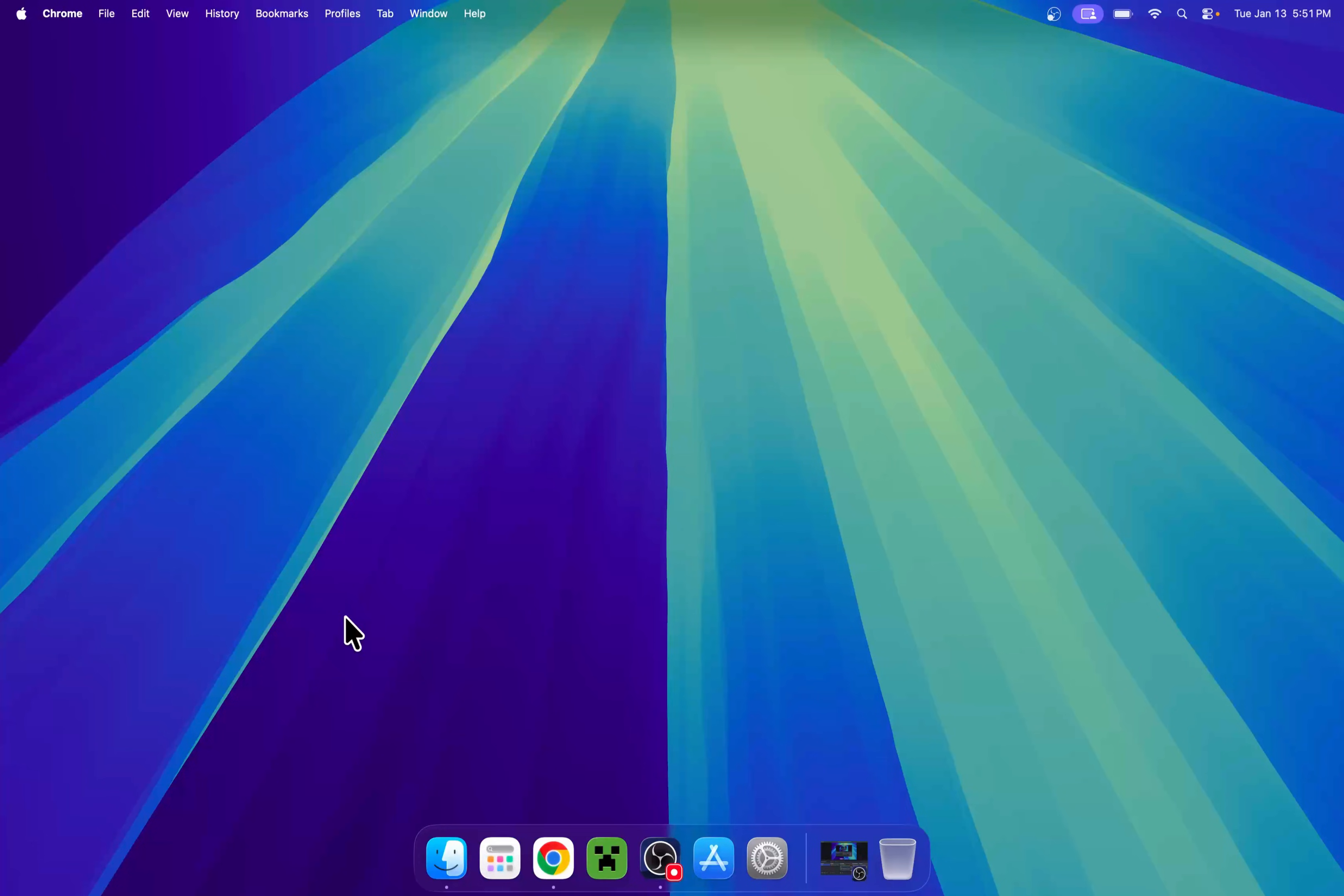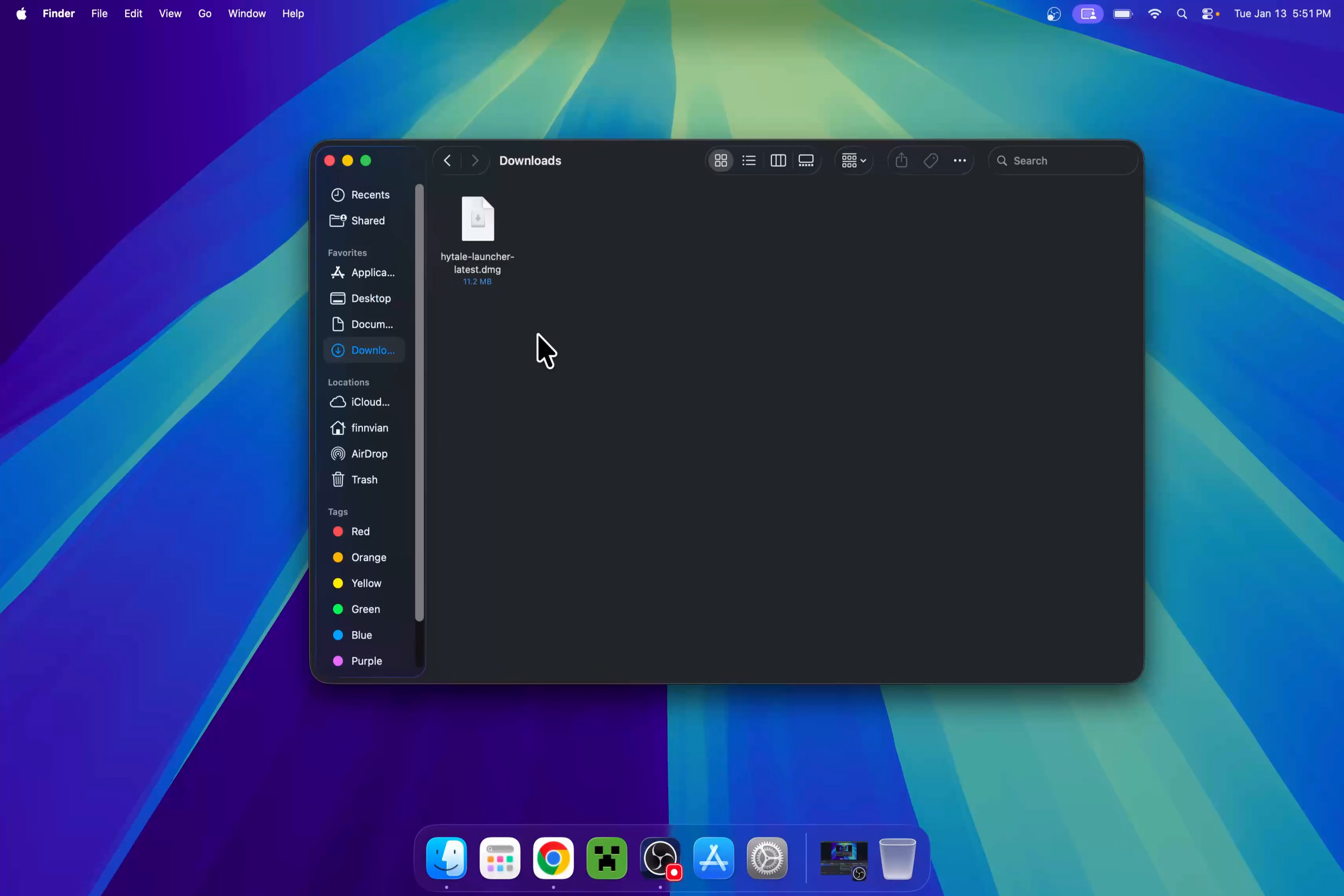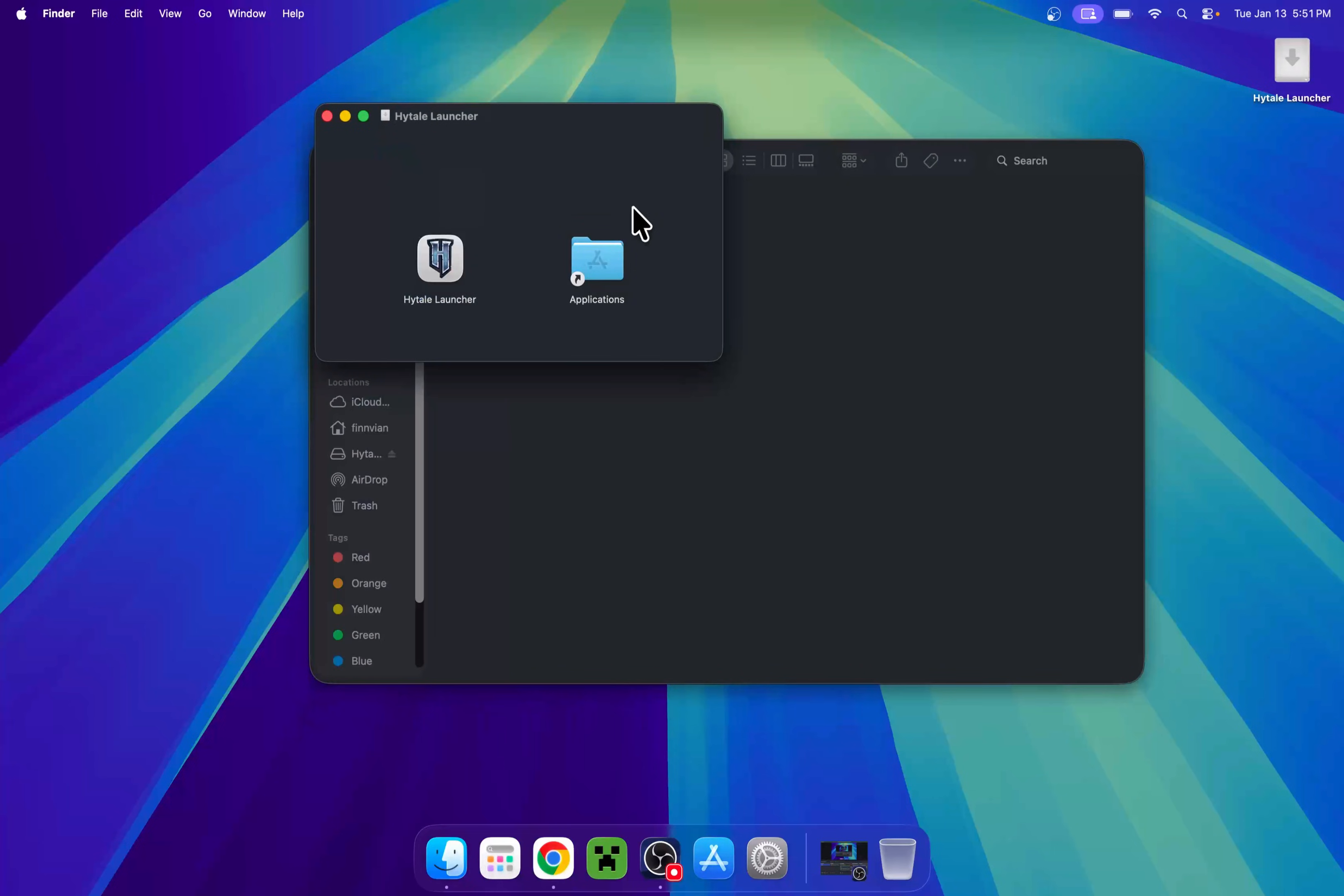Then go to your Finder window and then go to downloads. Once you've located the Hytale installer, double click on it, and it's going to open up. All you have to do is drag this in, and it should be done.